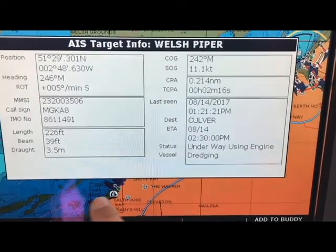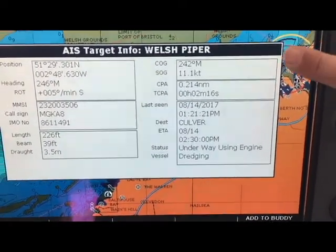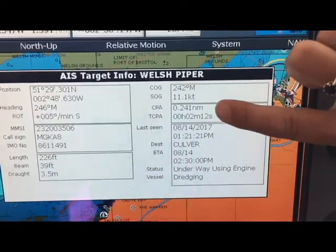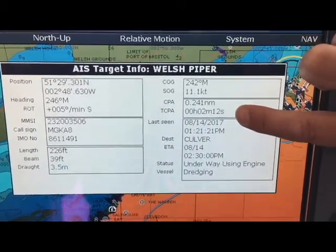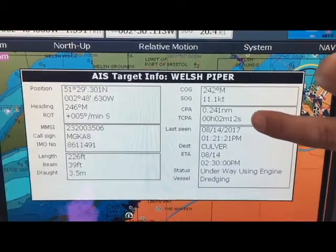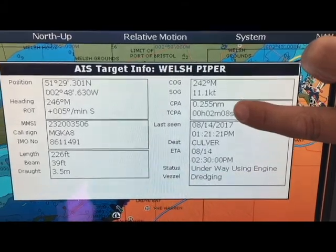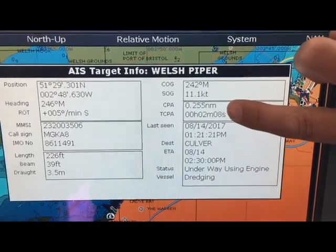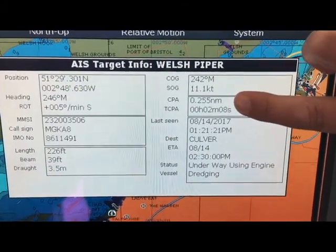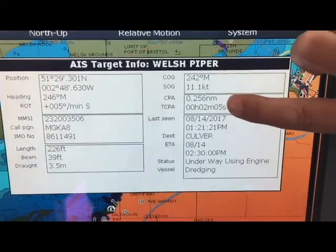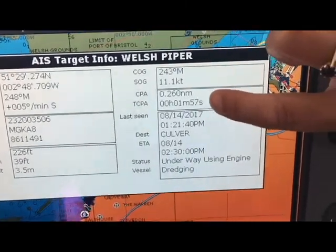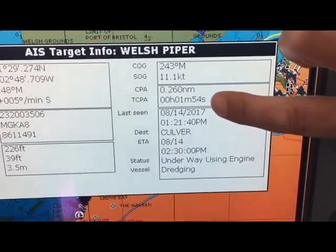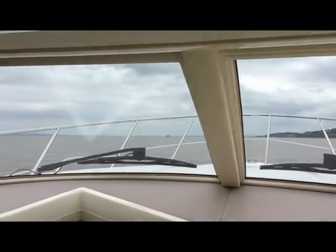I can also see his IMO number, what size he is, and what draft he has. But more importantly on this side, I get the closest point of approach and the time to closest point of approach. So this has worked out that the closest point of approach, if we both continue on our same course, is going to be 0.25 of a nautical mile, and that will happen in 1 minute and 54 seconds.